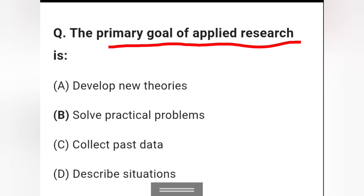Question 12: The primary goal of applied research is — develop new theories, solve practical problems, collect firsthand data, or describe situations? The primary goal of applied research is to solve practical problems, so option D is the right answer.